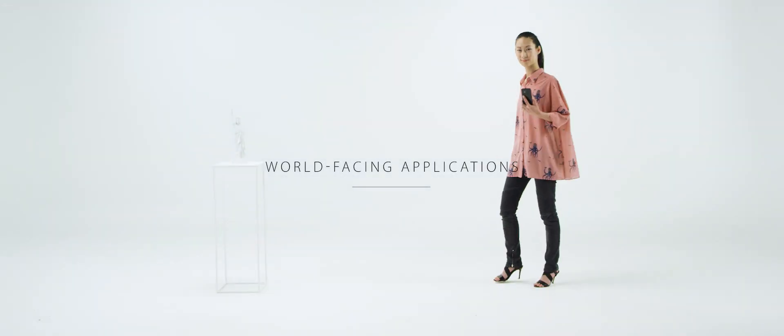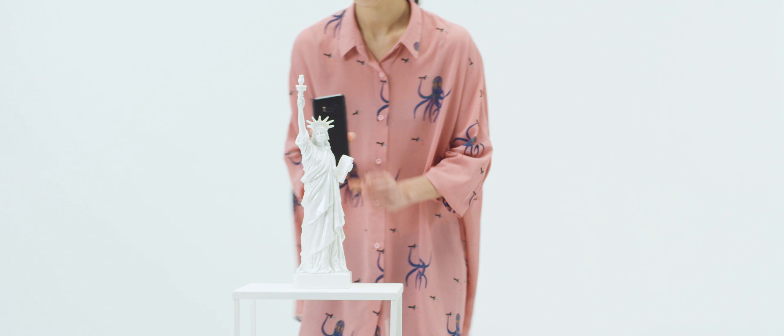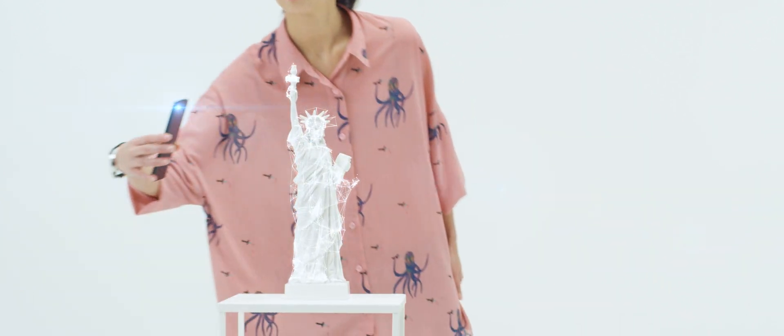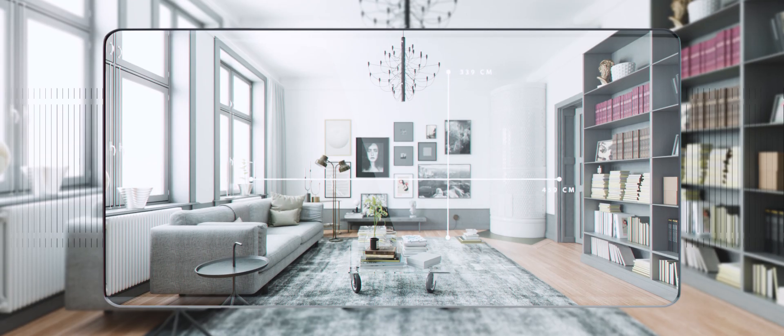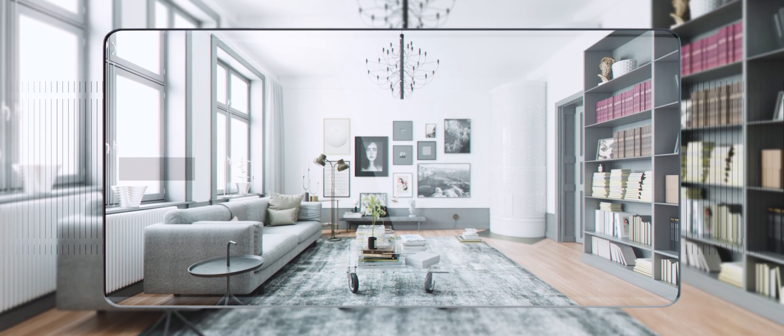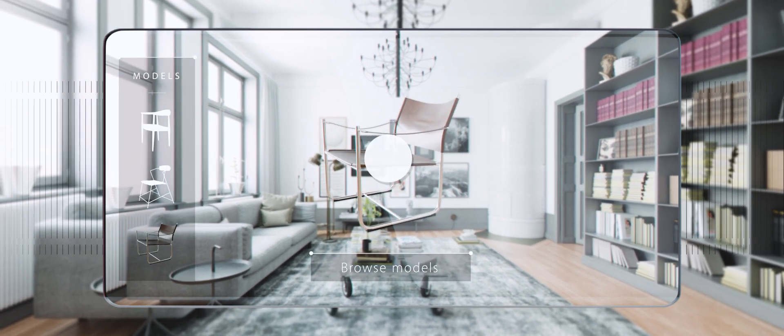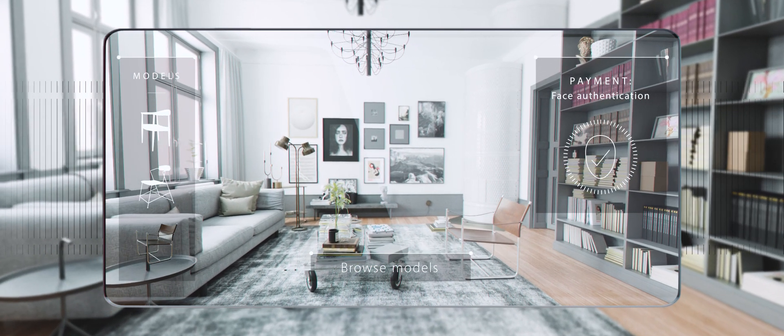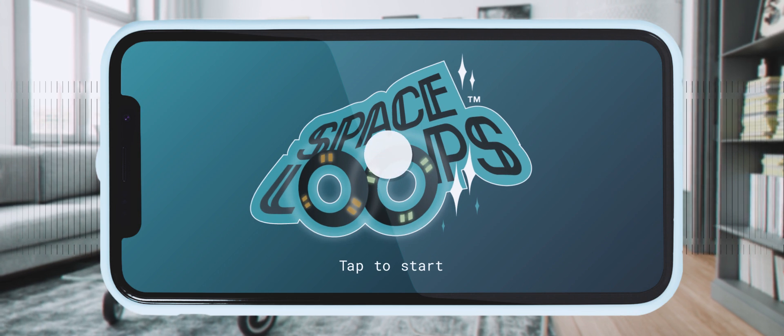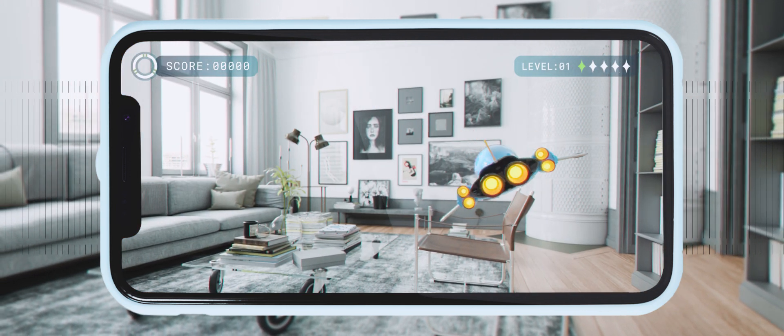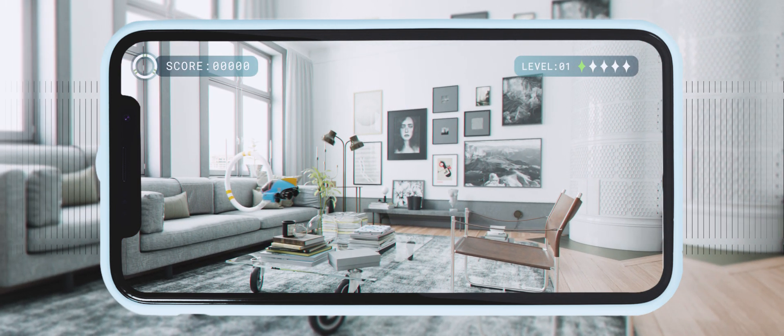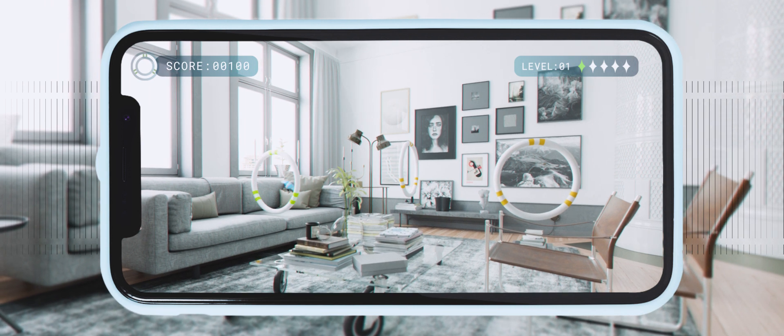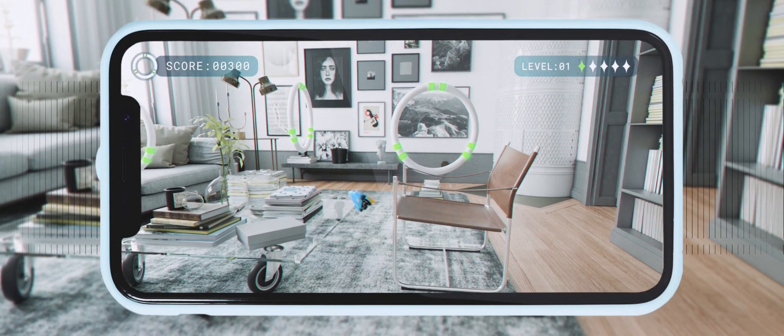AMS sensors also power world-facing applications like 3D object scanning and drive innovation in augmented reality use cases for convenient online shopping and gaming. Our customers also benefit from our expertise in other areas, like for instance realistic looking shadows enabled by light source detection.